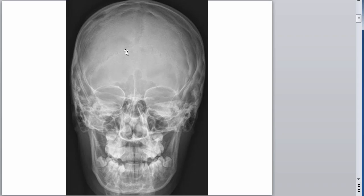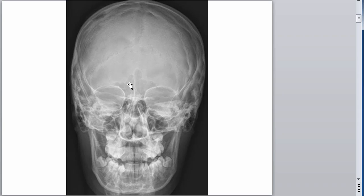Let's look at some other things. You can see these little cloudy-looking lucencies. When I say lucency, what does that mean? Darkness. Opacity — this is more radio-opaque, this is more radiolucent. Lucency means dark.